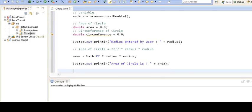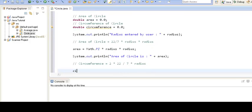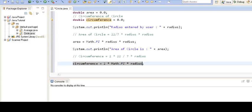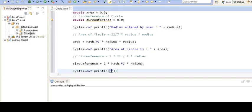Now let's calculate the circumference of the circle. The formula for circumference is 2 into 22/7 into radius. Again we will use Math.PI in place of 22/7, so the formula becomes 2 multiplied by Math.PI multiplied by radius. After this line executes, the circumference of the circle gets calculated, and we print 'circumference of circle is'.